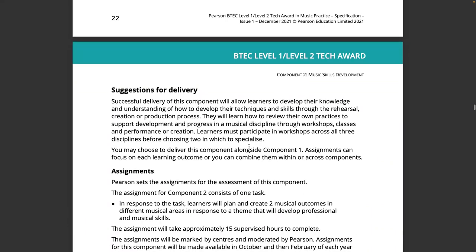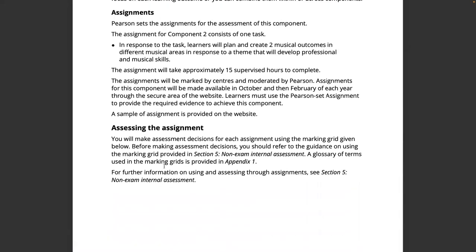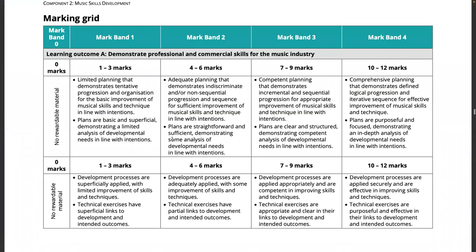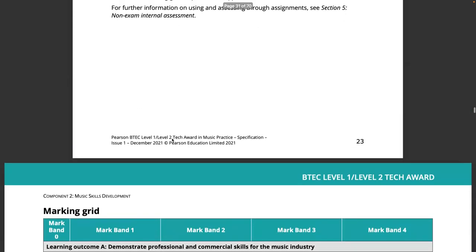Here are the suggestions for delivery: participating in workshops. You may choose to deliver this alongside component one, as elements like time management and rehearsal come up there and can be co-delivered. The specification tells you about the assignments and how to assess them. The mark grids are in the specification as well as on the Pearson Set Assignment. That's component two — music skills development.